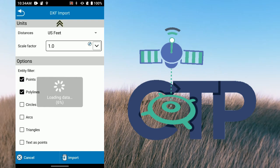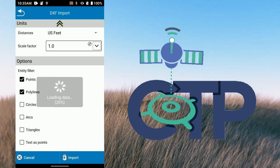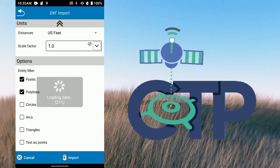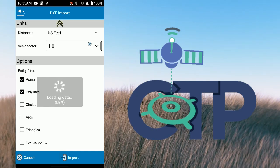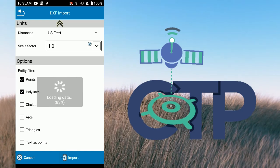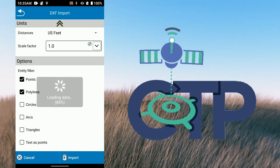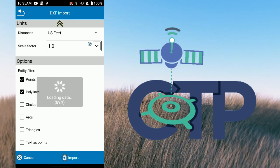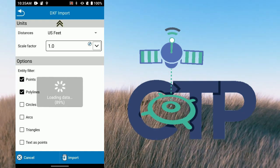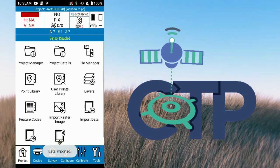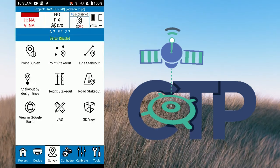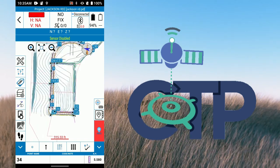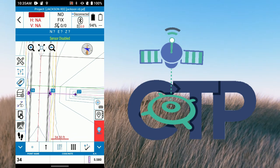I'll let this load up — it does have a fair amount of line detail in it. Now we've got our linework in there, and it also brought in our utilities as points.